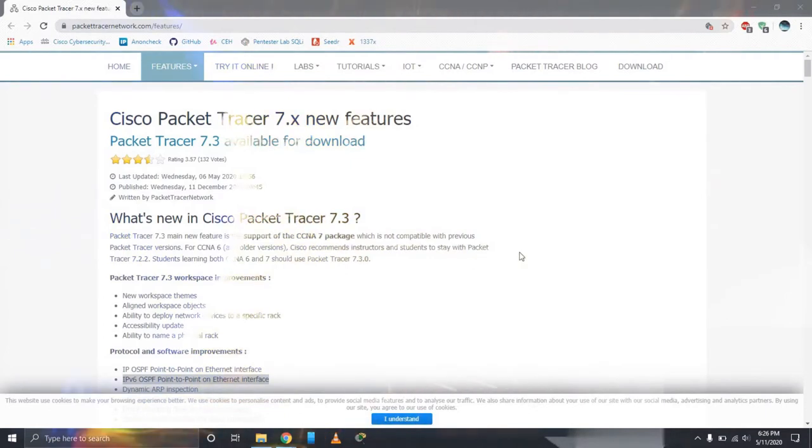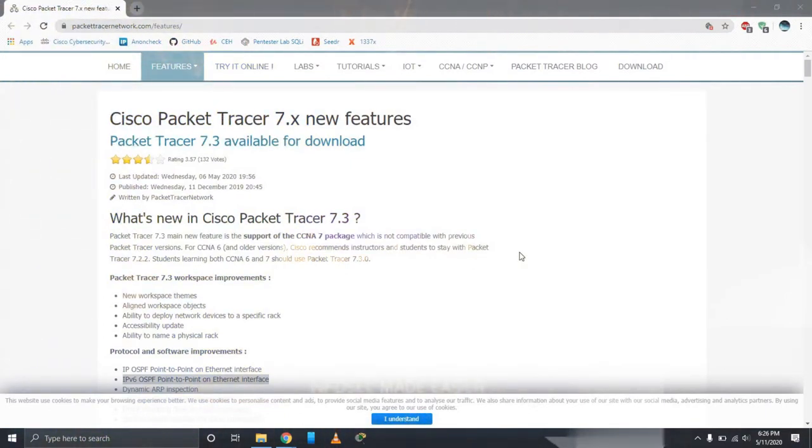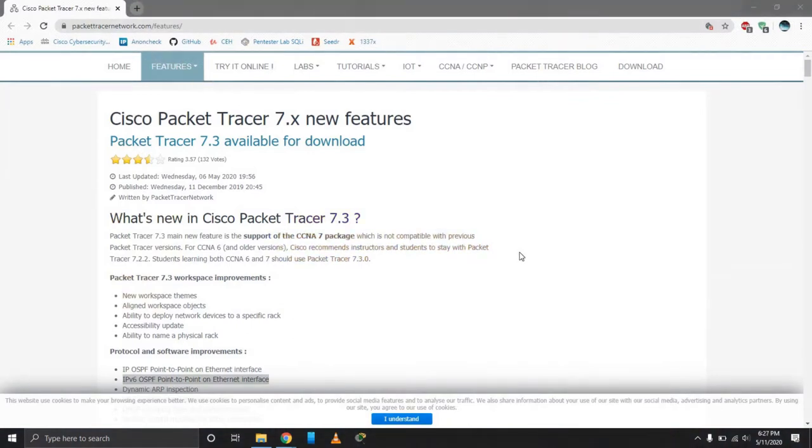Hello everyone, welcome back, ConanXplates here. It's been a while since the last video, especially in the Cisco Packet Tracer series of tutorials.